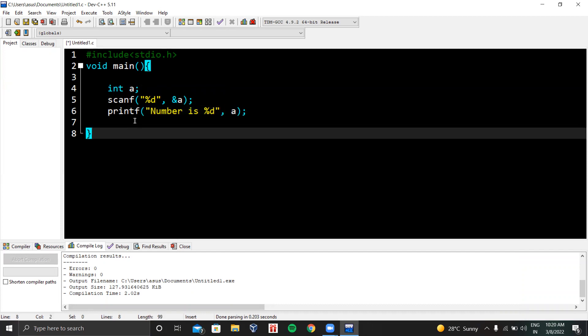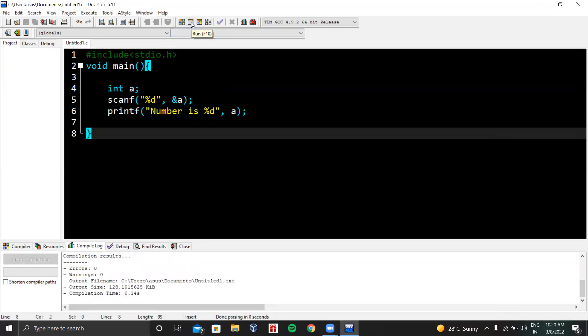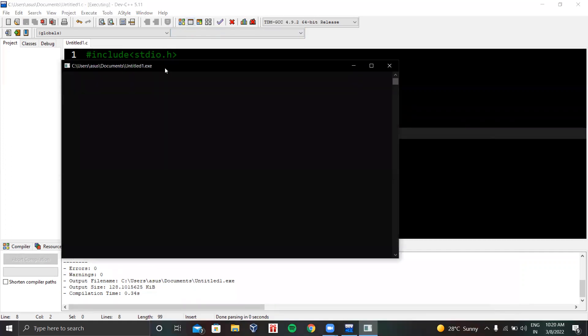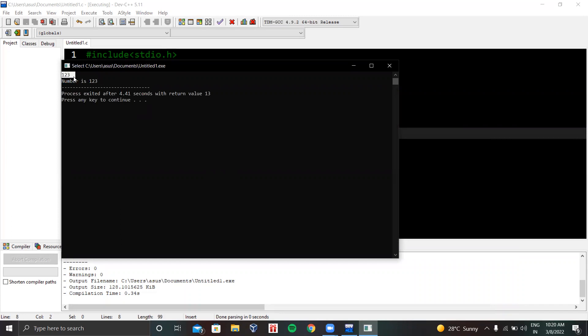We are now printing the value of a after taking the input. We need to compile the code first. Compilation results are here on the screen. Now we will execute the code. Run. Now we need to input a value, like 123. The number is 123. This is the same console from which we input the value and where output is also displayed.